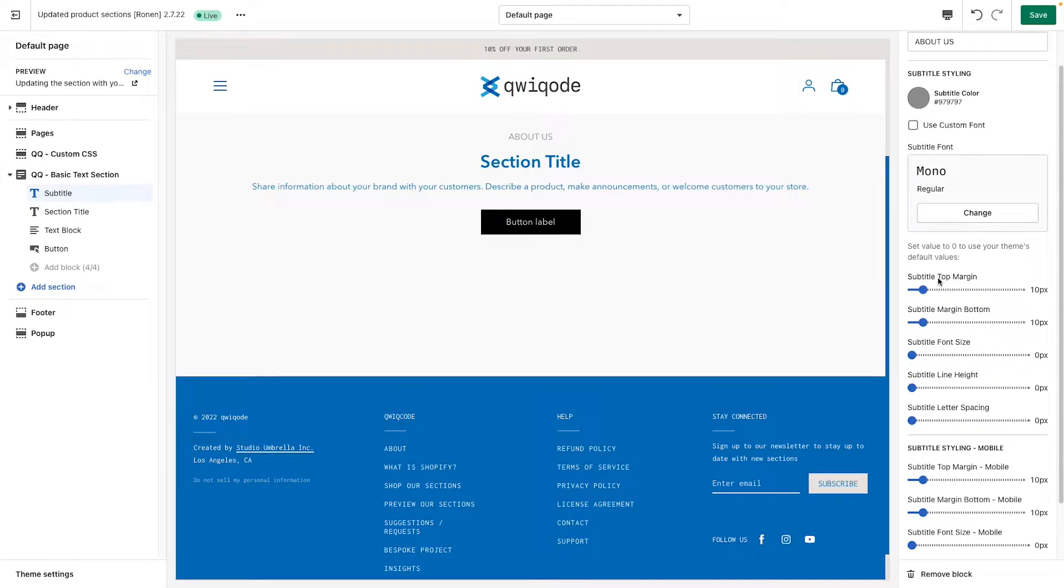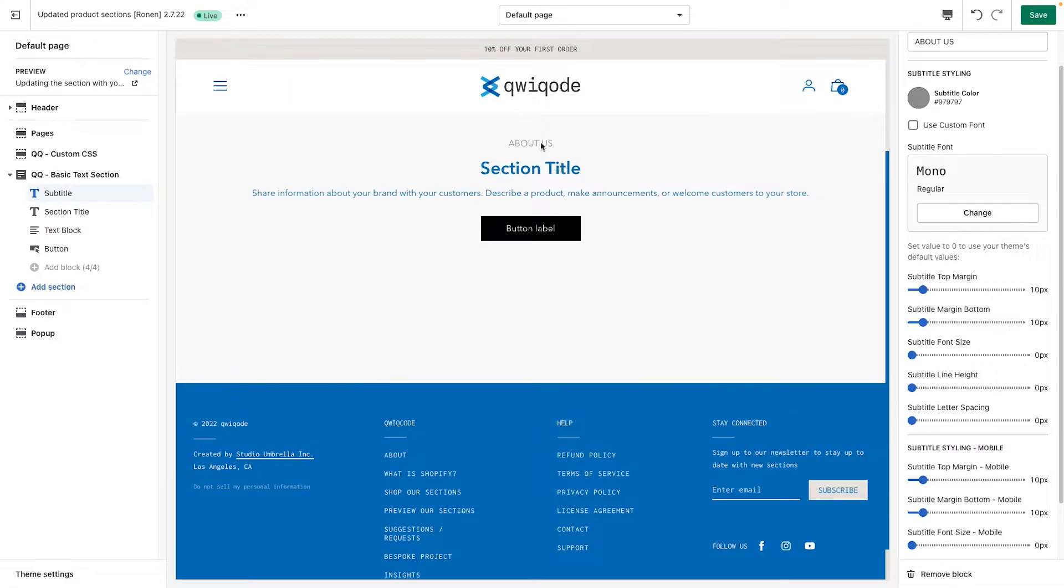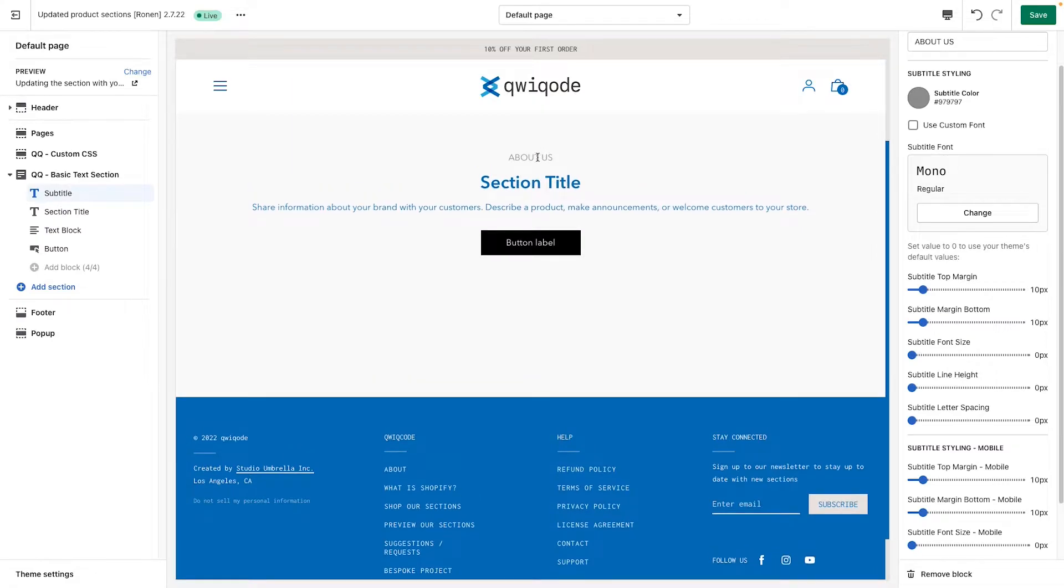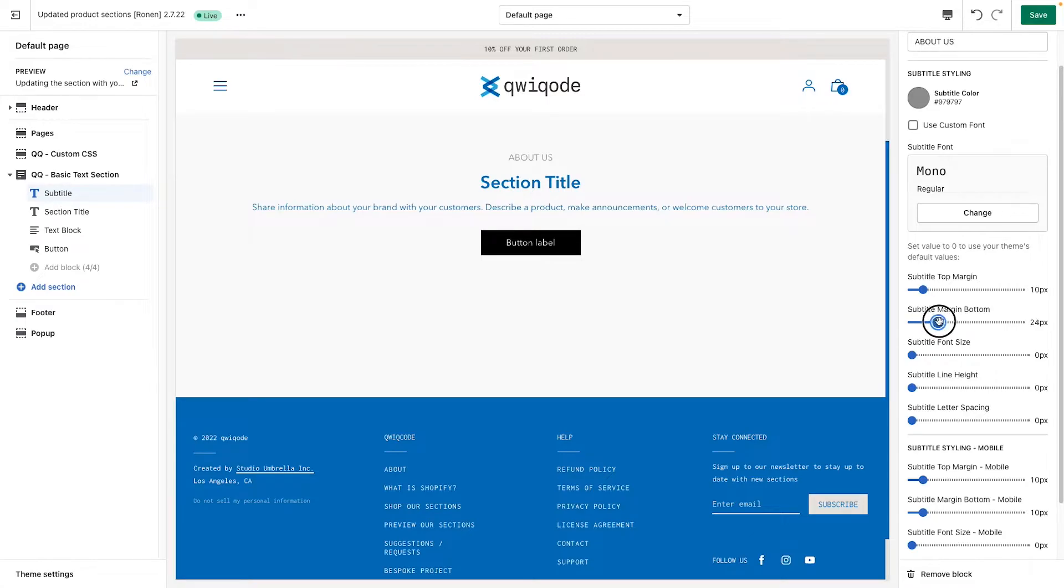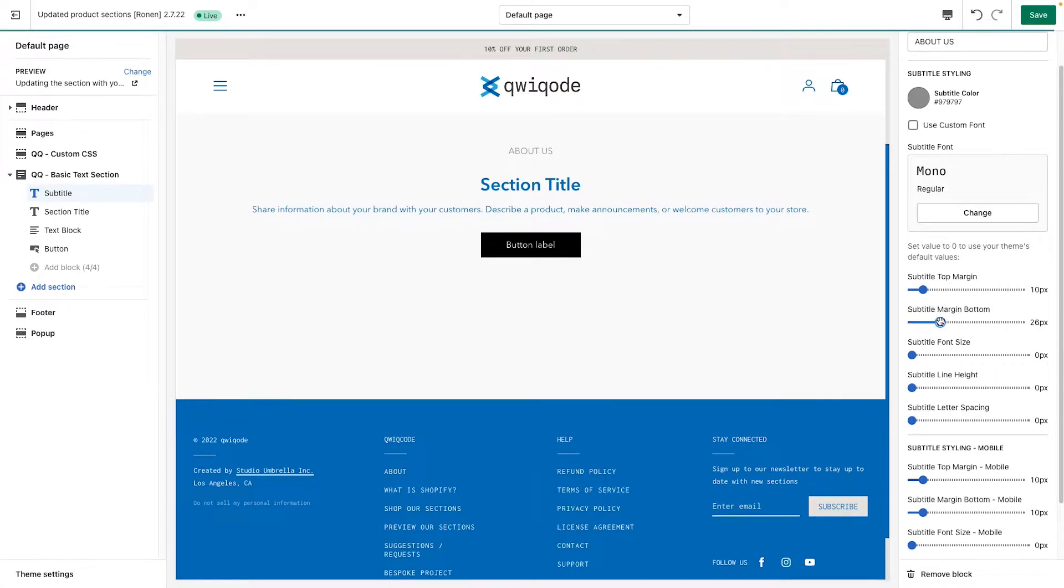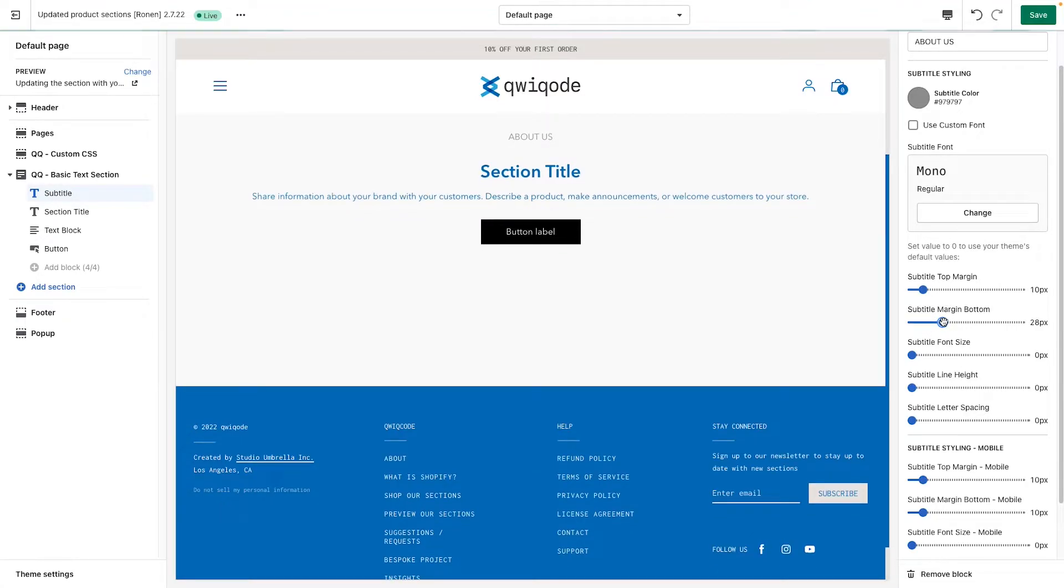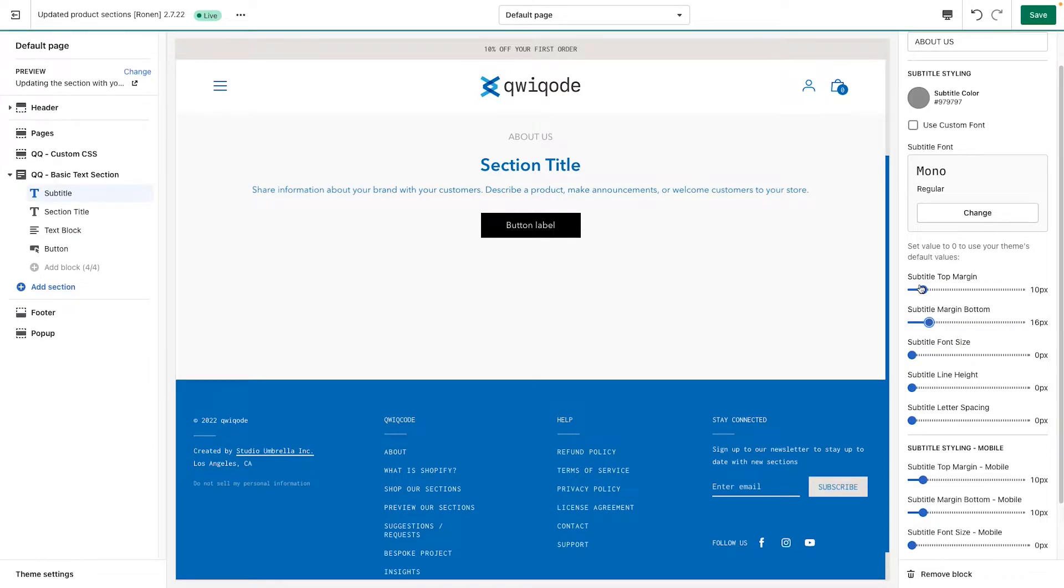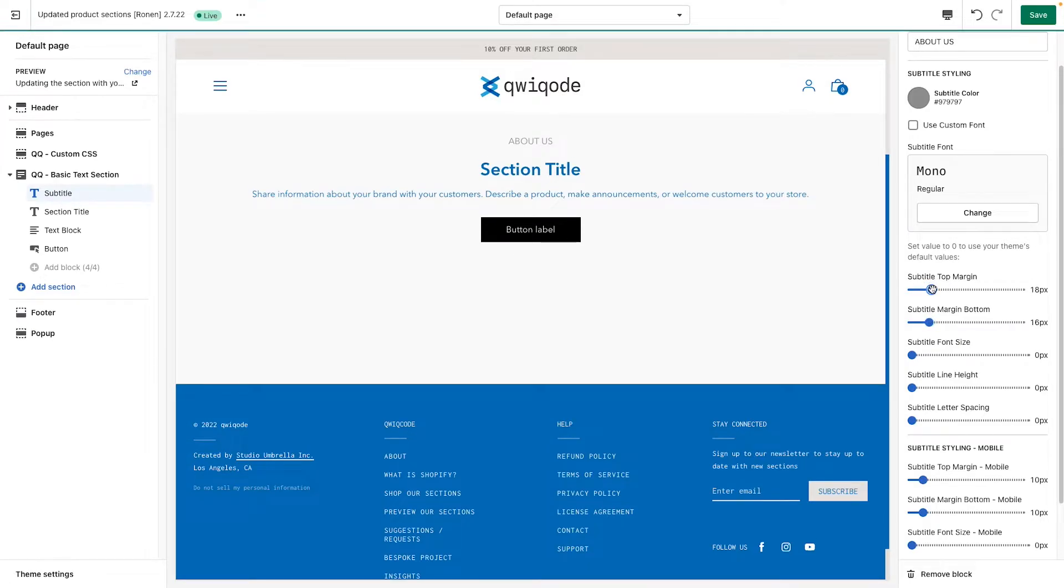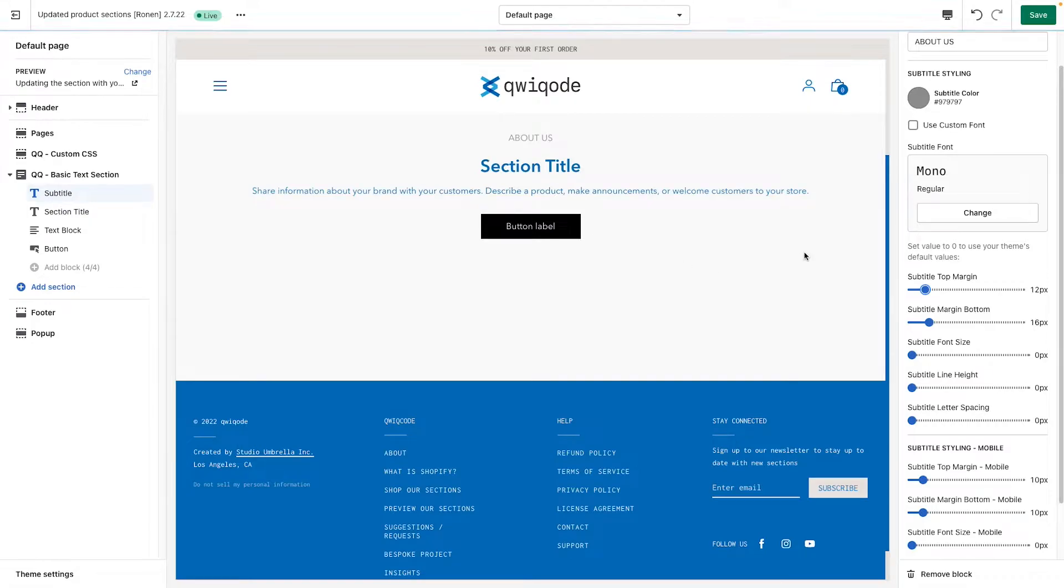Moving down, you have subtitle top margin and bottom margin. Margins are the space above and below the element. So if you want more space, let's say between the title and the subtitle, you would just add in margin bottom, and you get more space below. And same thing with top margin, which is a little bit irrelevant unless we give a background color, but we'll get to that a little bit later.